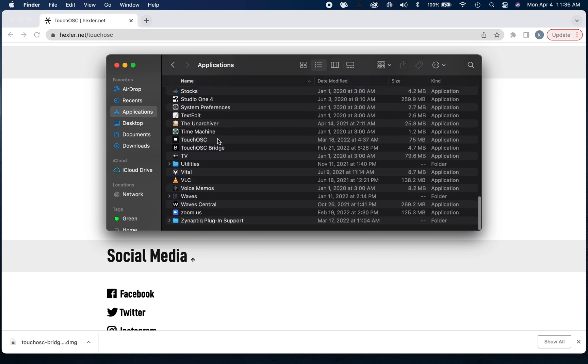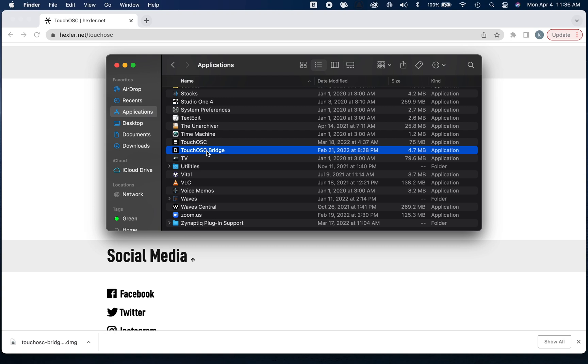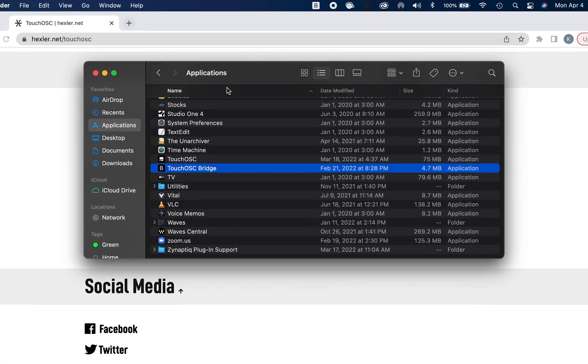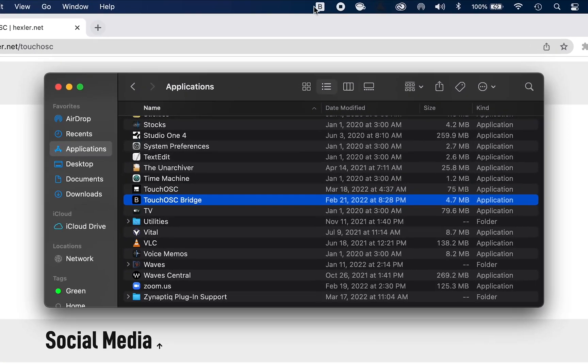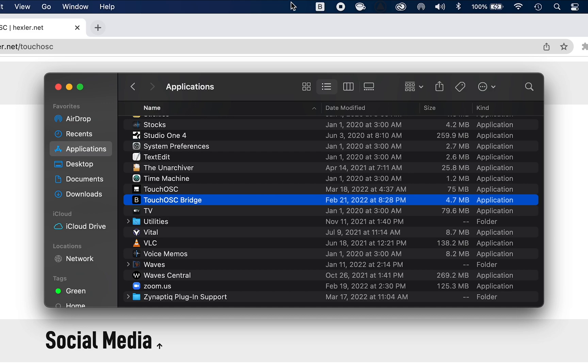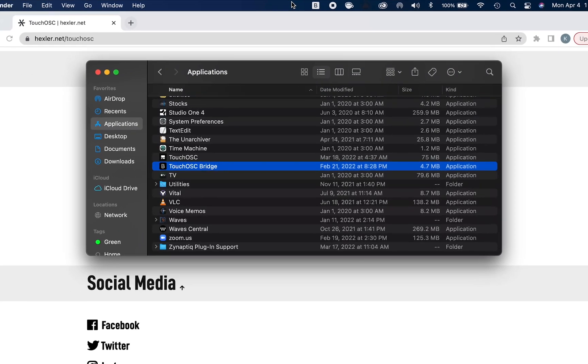Once that's installed, you're going to go to your Applications and you should see an application called Touch OSC Bridge. I'm going to go ahead and open that now. Once you open that, you should not see anything pop up on your screen. It's actually an application that is meant to be running in the background. If you head up to your top menu bar, you should see a little square with a B. This means that Touch OSC Bridge is successfully running, and this is what we want.